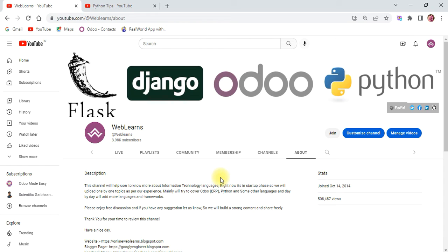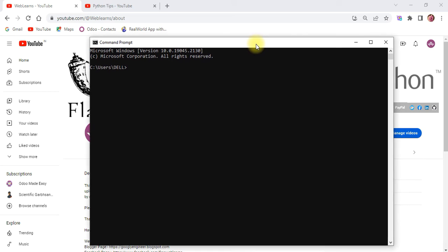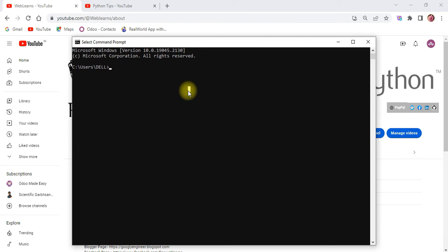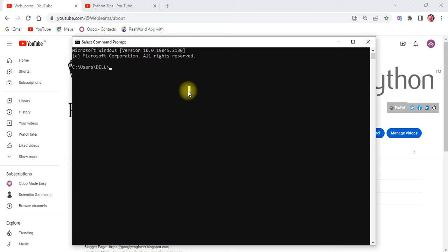Let's get back to our main topic — how to convert numbers to text. I'm opening the terminal. The first thing is I'm using Python 3.10, which is the latest version. By default, Python does not include the library we are trying to use, so we need to install it first. I already installed it, but let me show you how. You need an internet connection, then you can use Python 3.10 to execute files from the terminal.